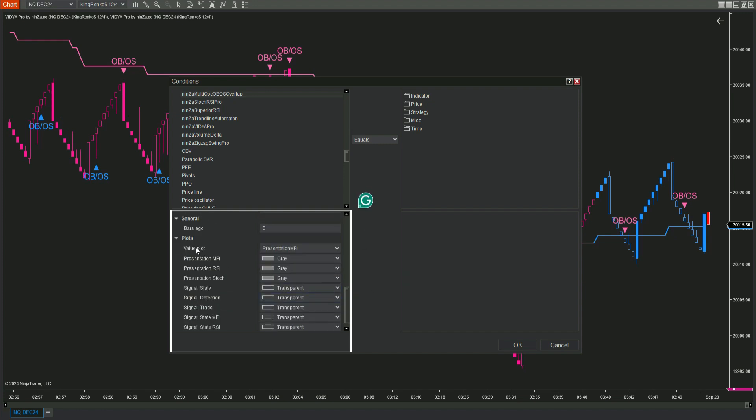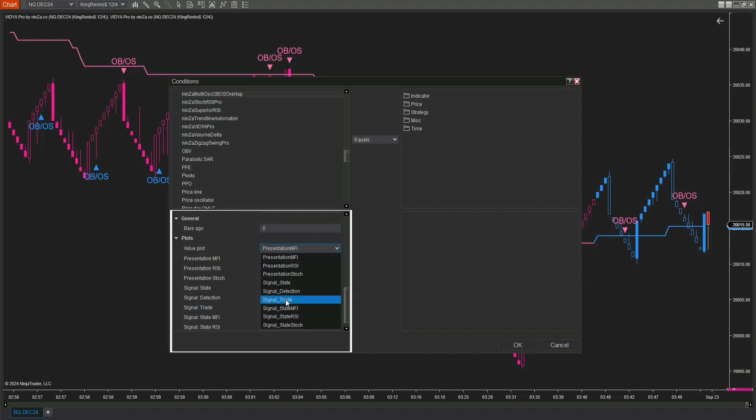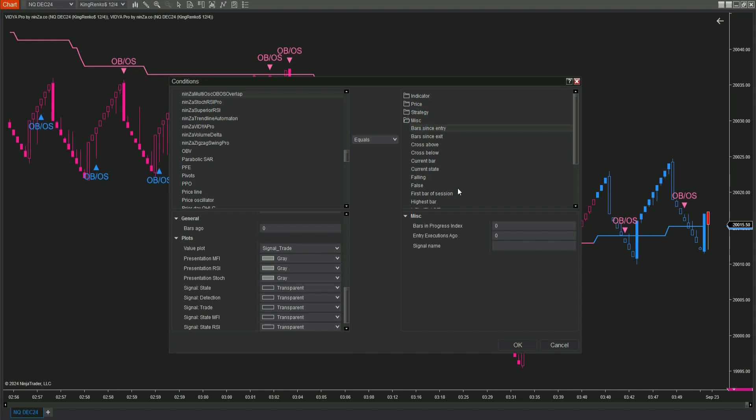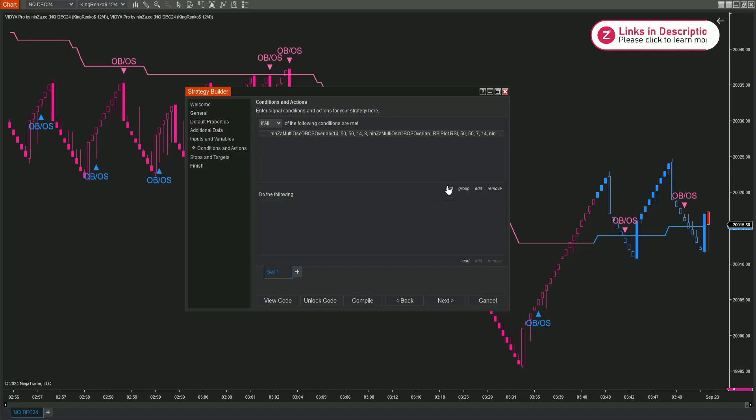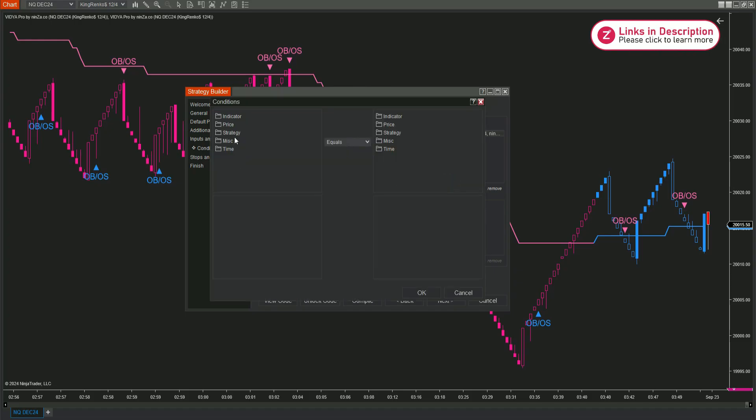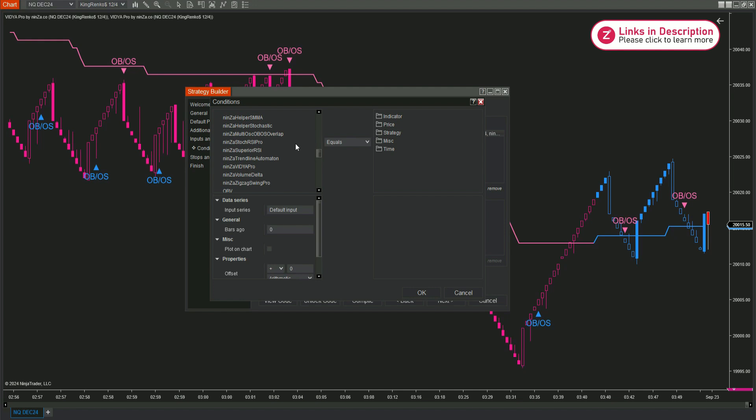From the Value Plots menu, choose Signal Trade. Set the numeric value as needed. You can repeat these steps for Vidya Pro to finish setting everything up.